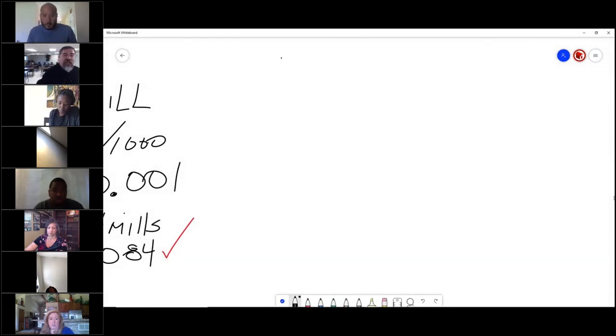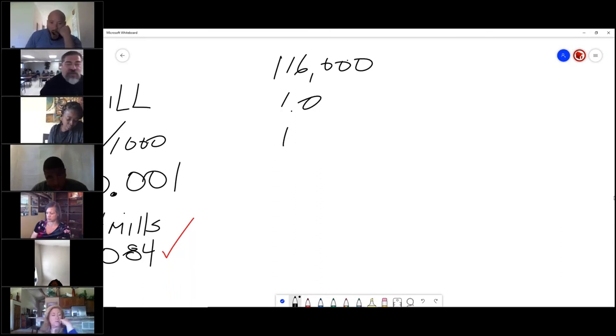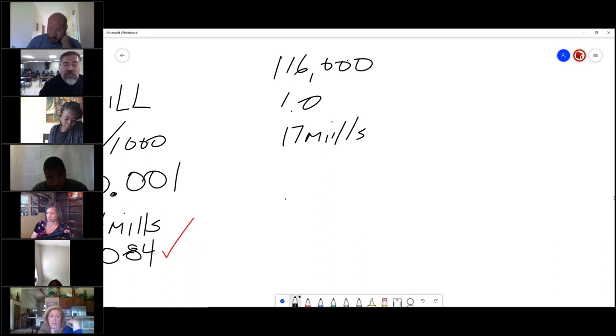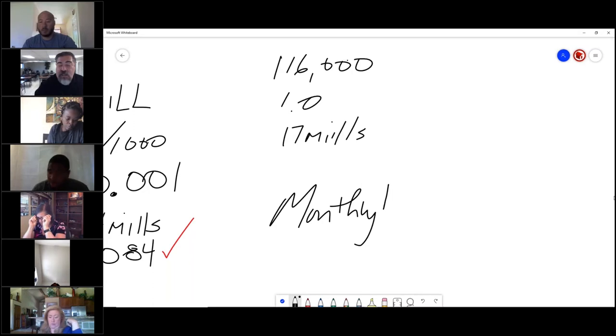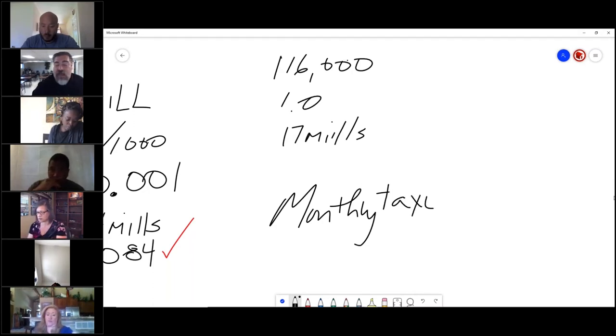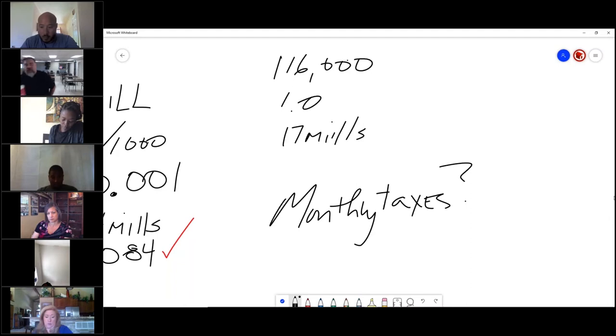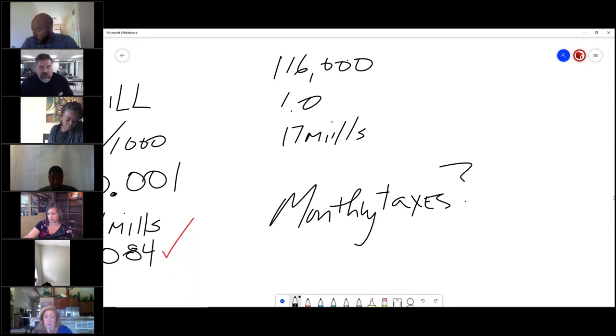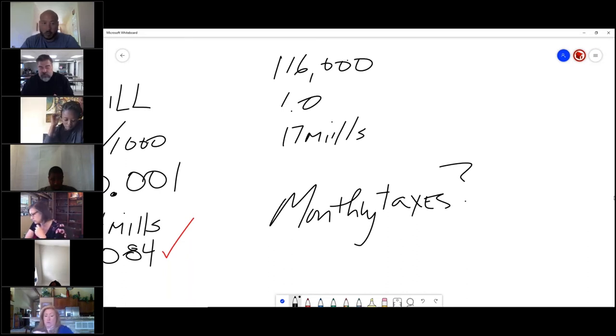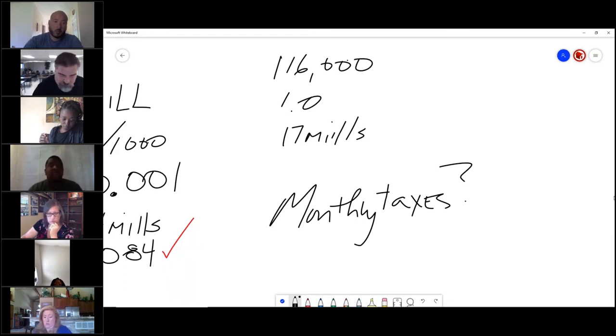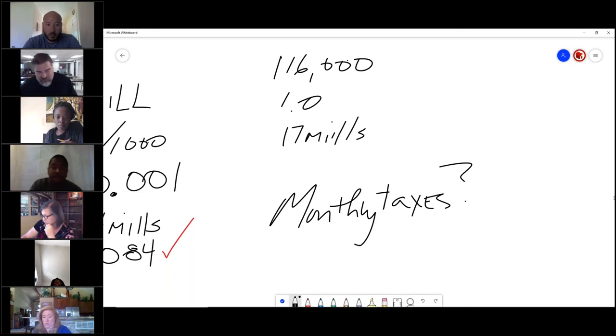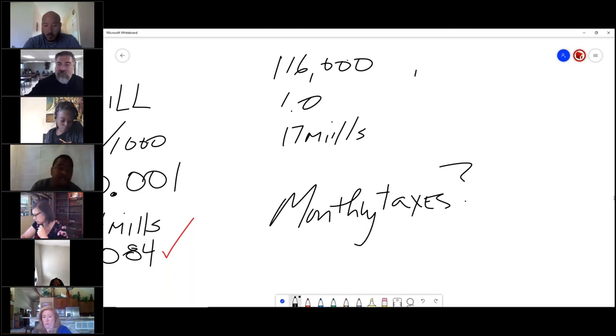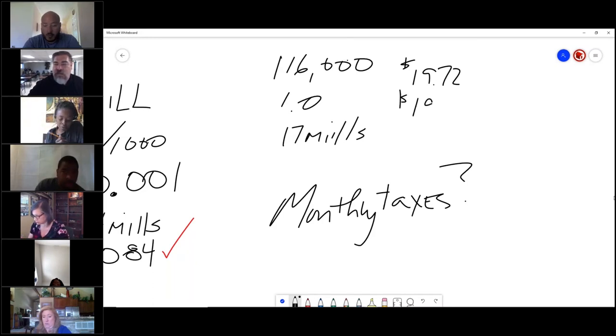So if the assessed value is 116,000, it has an equalization factor of 1.0, and the mills are 17 mills, my question to you is: how much are the monthly taxes? This is a common question that you will get from your client. So everybody go. $1,972. Maybe. Say it again. I got $19.72. Donna, what'd you say? I said $1,972.